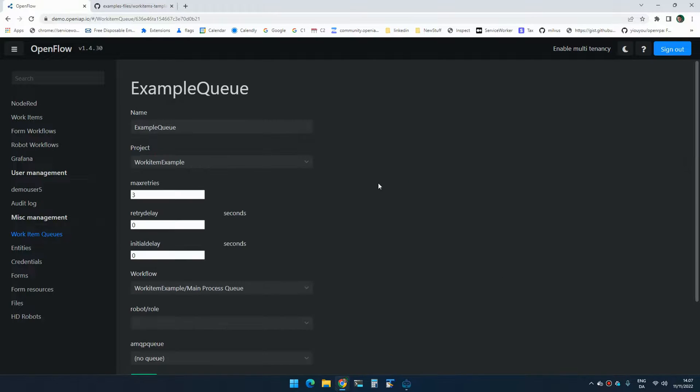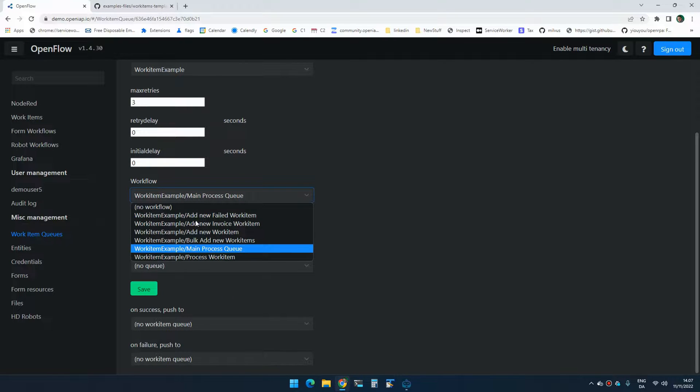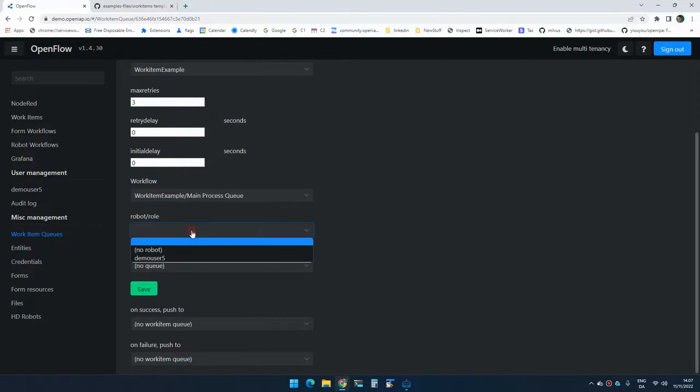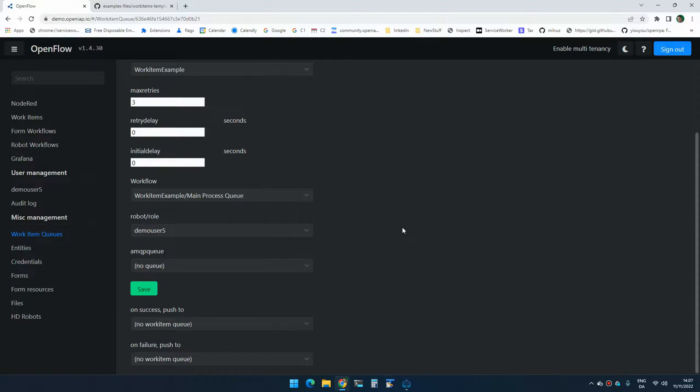So if you go to the work item queue, you can actually tell it that you want to run a specific workflow on a specific robot, or you can create a role and add multiple robots to that role. And then it will notify randomly some of these robots to start processing items. And if there's still items, it will then notify another robot. And slowly over time, you will have all the robots processing work items. So you really, really quickly get through the queue.